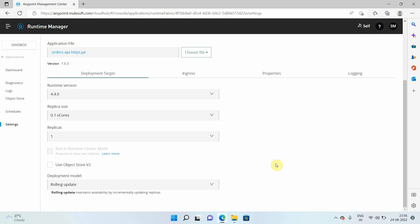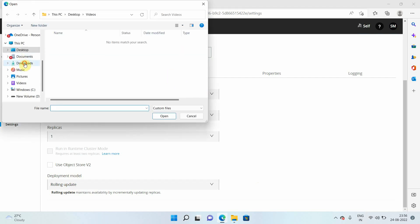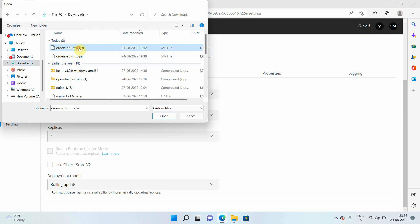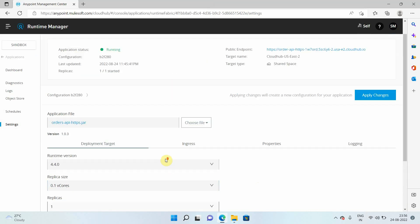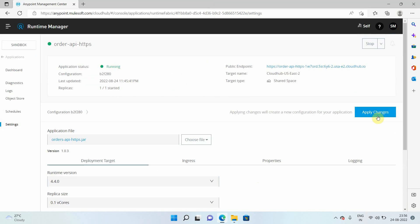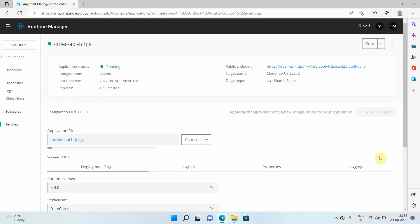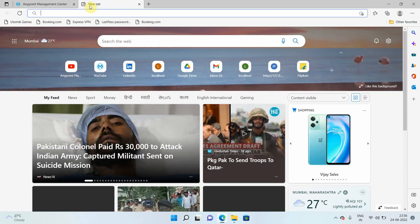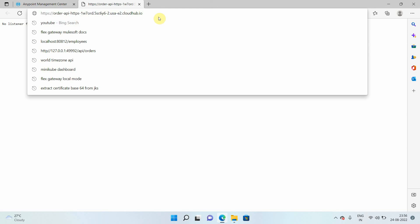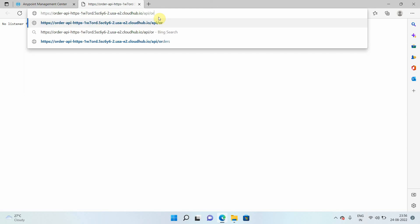Let me showcase this with a demonstration. Right now I will select deployment model as rolling update. Let me upload the file again and do the redeployment. I will select the jar file and click apply changes, then let me browse the URL. This is my URL and I need to give the full path, so I can say API slash orders.